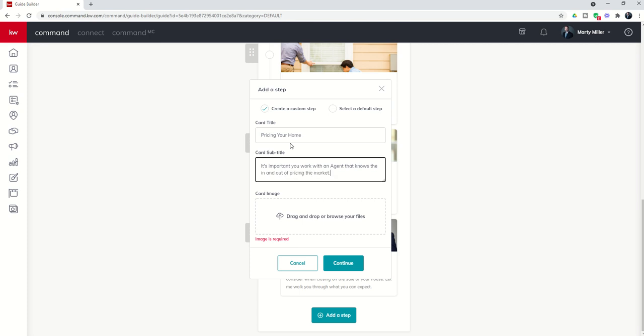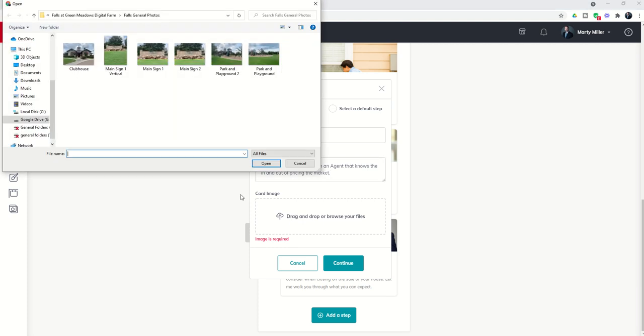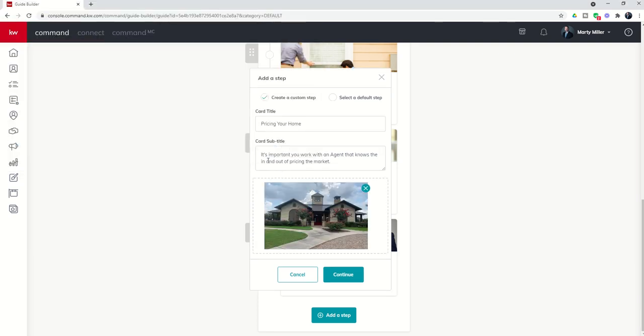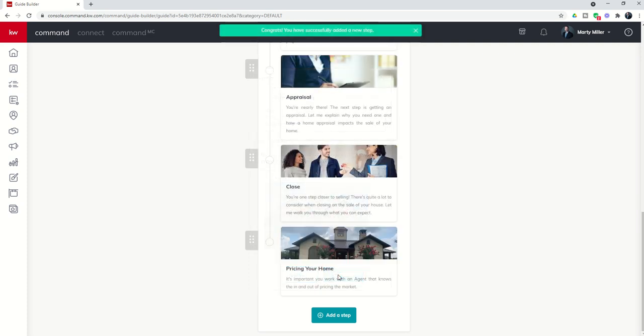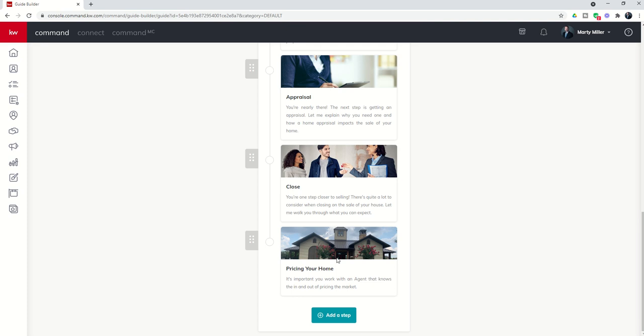Now you could definitely be more descriptive than this, but I'm just going to for the sake of time put that subtitle, let's put a card image. And then you can choose an actual image that you want to put in. So I'm just going to choose here a generic photo of the clubhouse of our neighborhood. So I would click on continue.